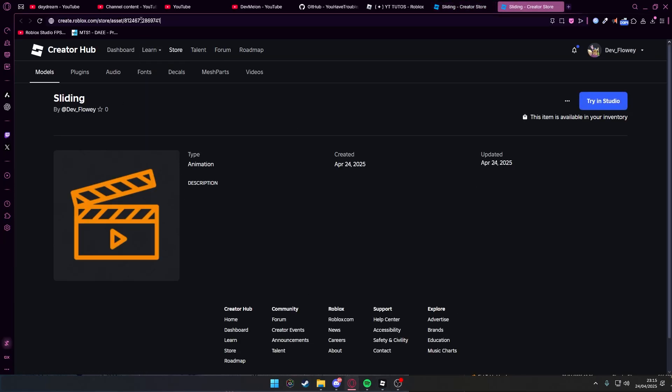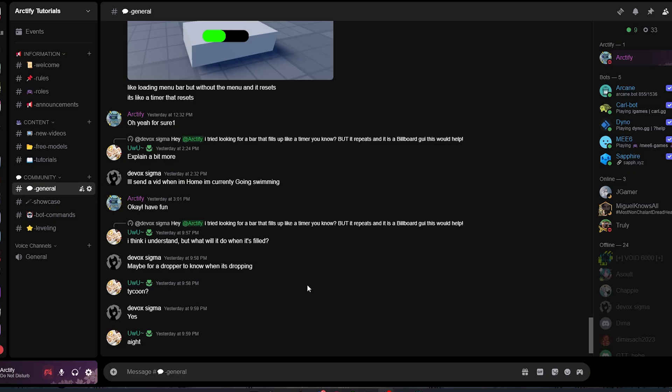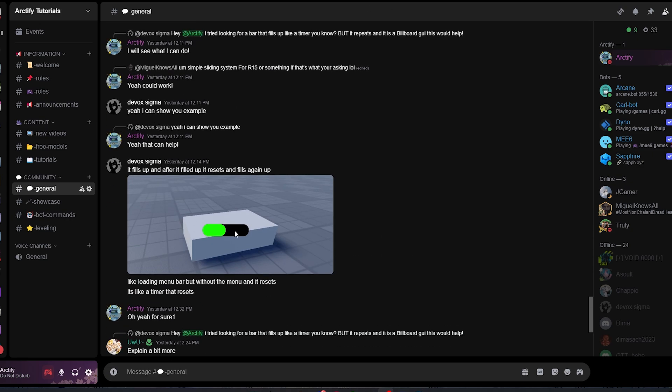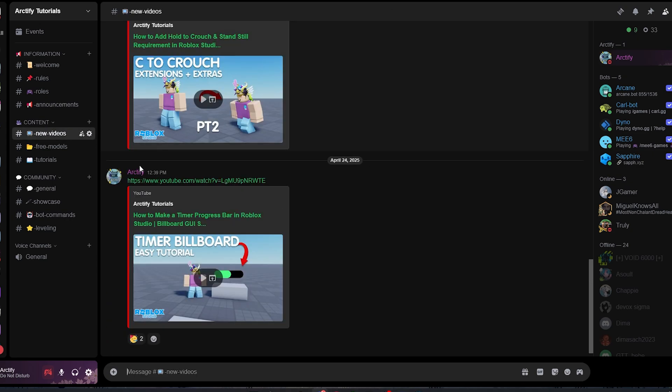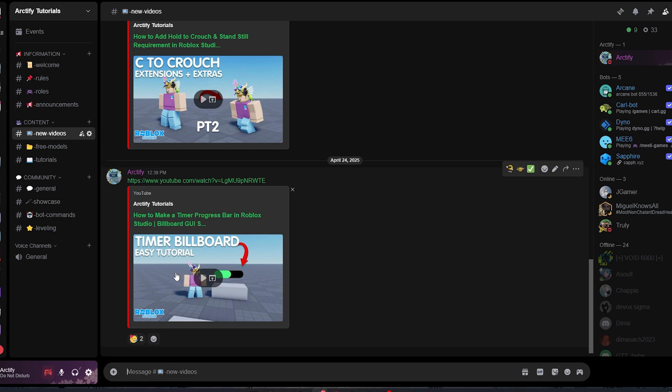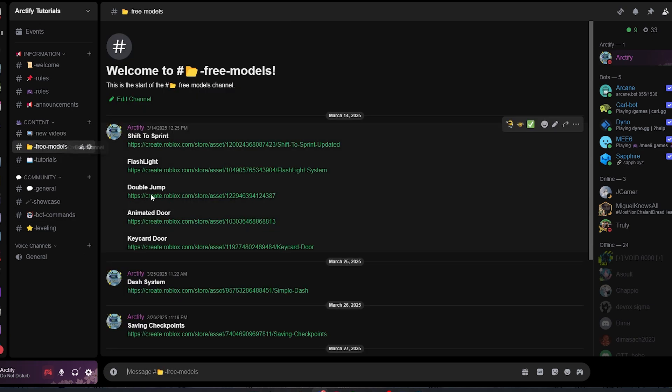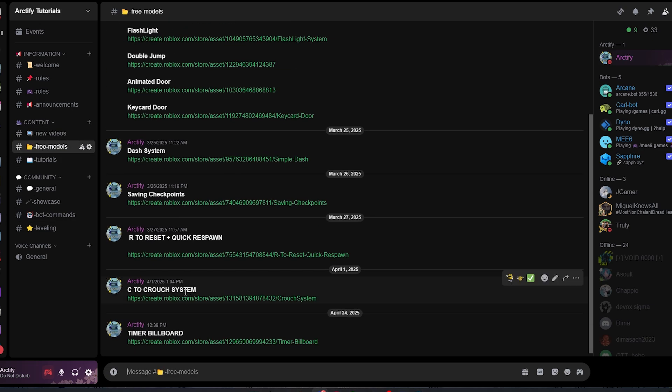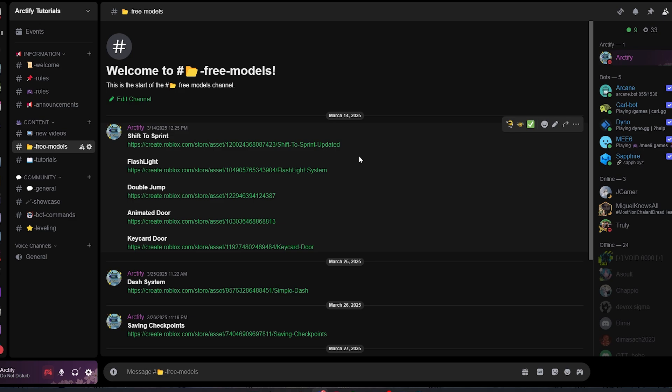While you're at it, go in the description below and join my Discord server. You have an amazing community in here which you can talk about scripting and stuff. You will see all my latest videos I make. You will also have access to all the models I did, the new ones and also the old ones. There is no excuse not to join.